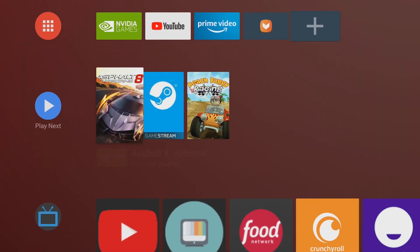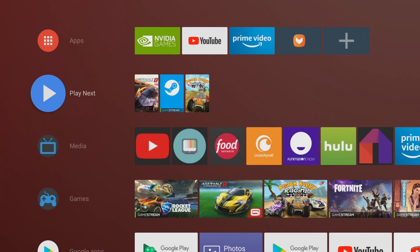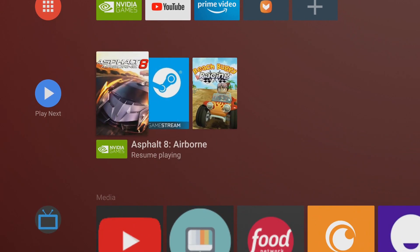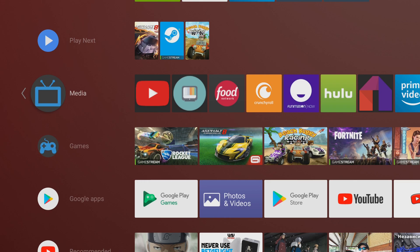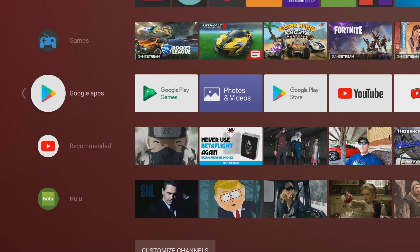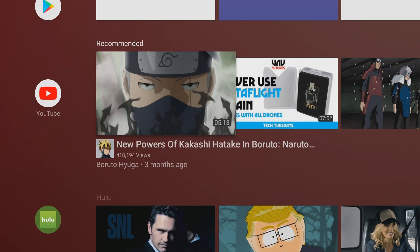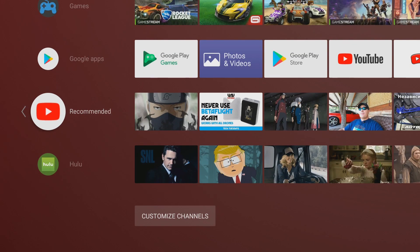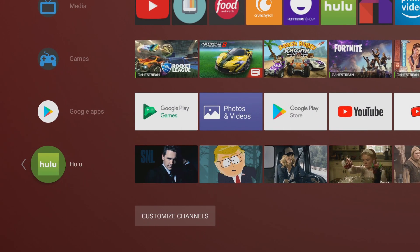So going down you'll see Play Next. This gives you options to play next as far as games. This is your YouTube recommended. This is what I have on mine at least. If you go to the left of these you can remove them with that minus button like I just did.